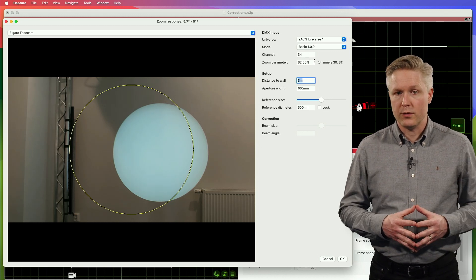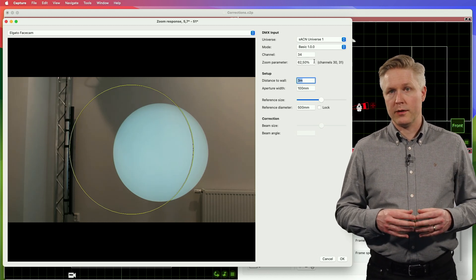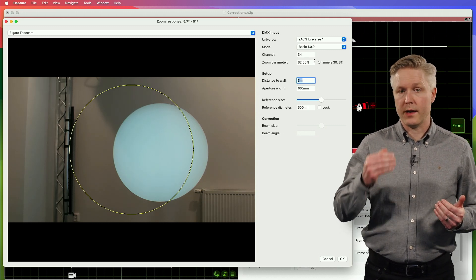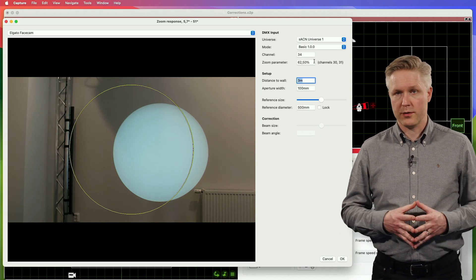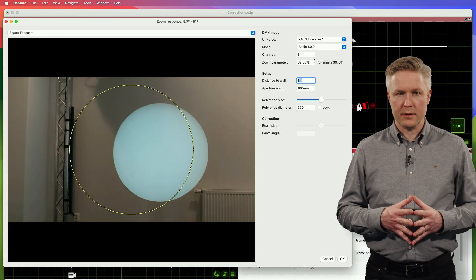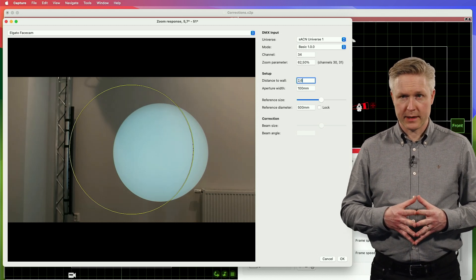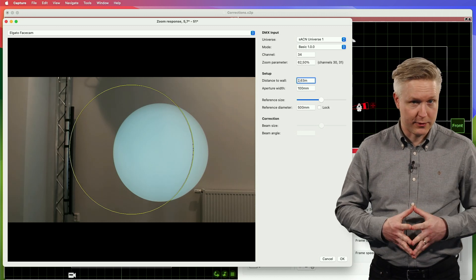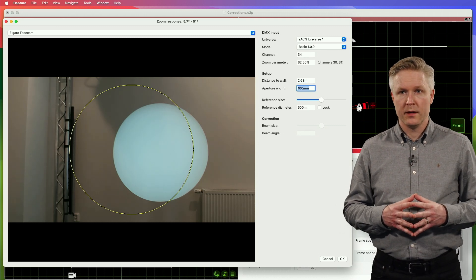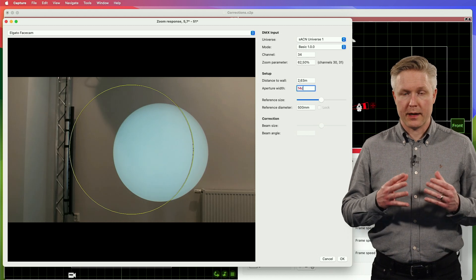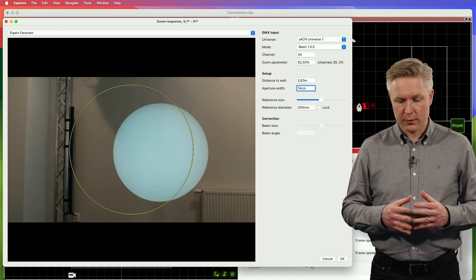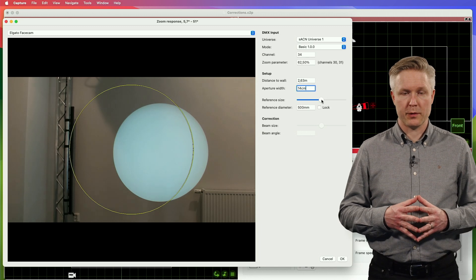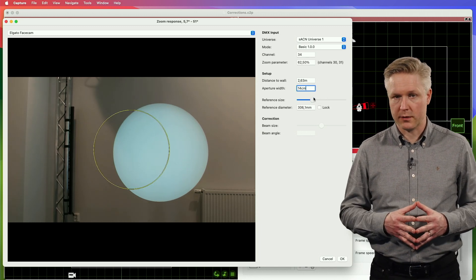After that, you're ready to start inputting some numbers, starting with the distance from the lens to the wall that you measured before — in this case it's 2.63 meters. Next you enter the aperture width, or the lens diameter of the fixture as measured before: 14 centimeters.